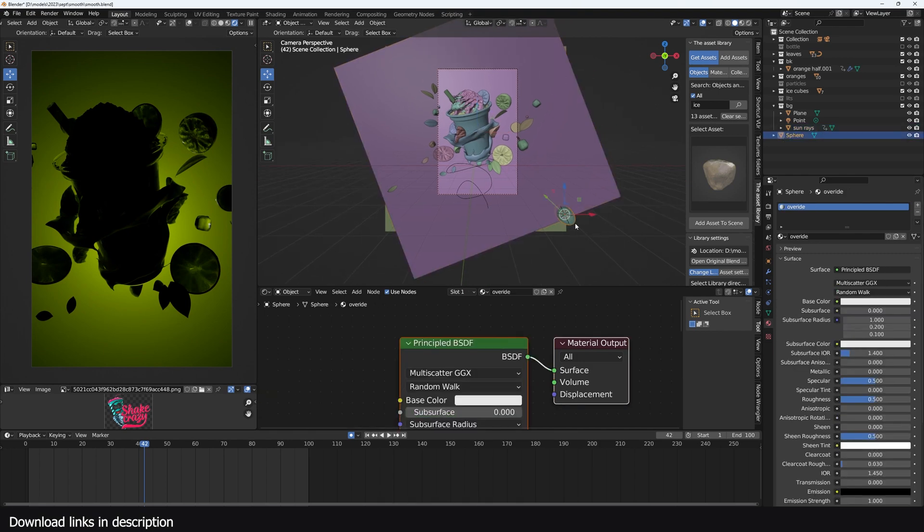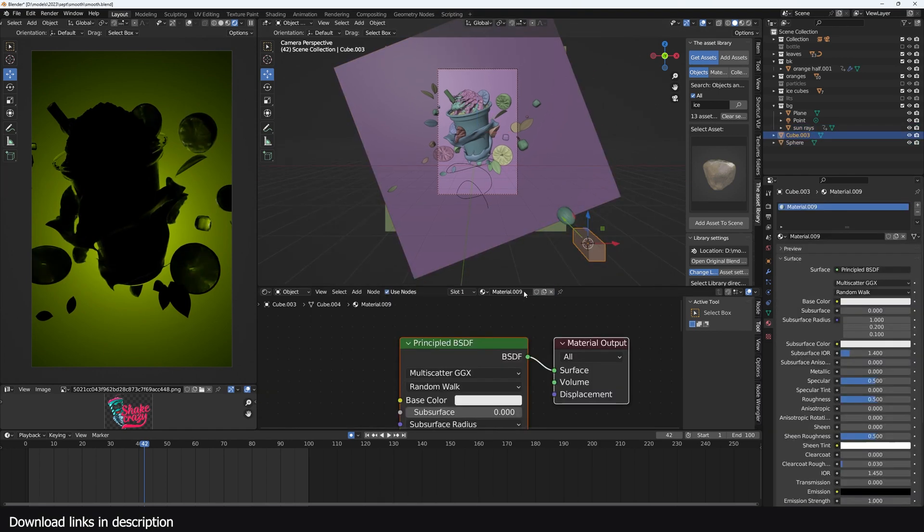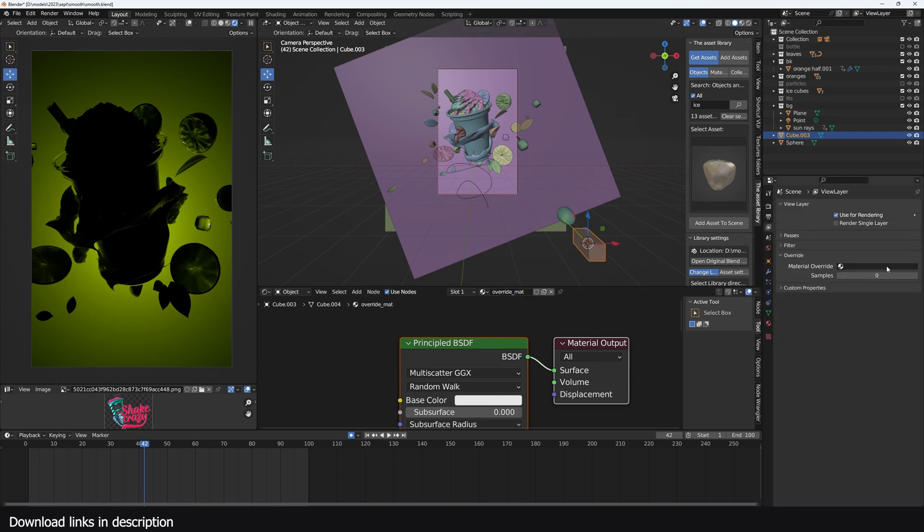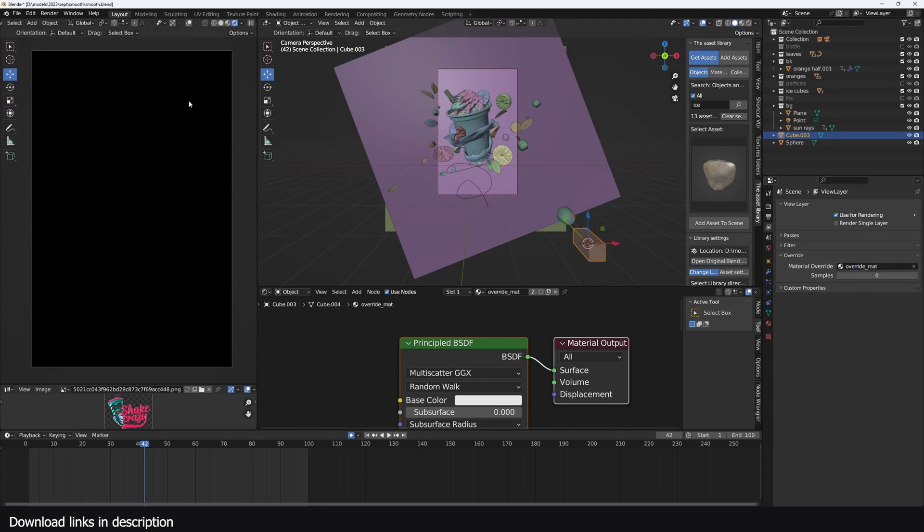Let me just create a new object like a cube and add a new material called Override Matte. If you're using Cycles you have to go to the view layer and you can select the override material you have just created, and that will be applied on all the objects you have.